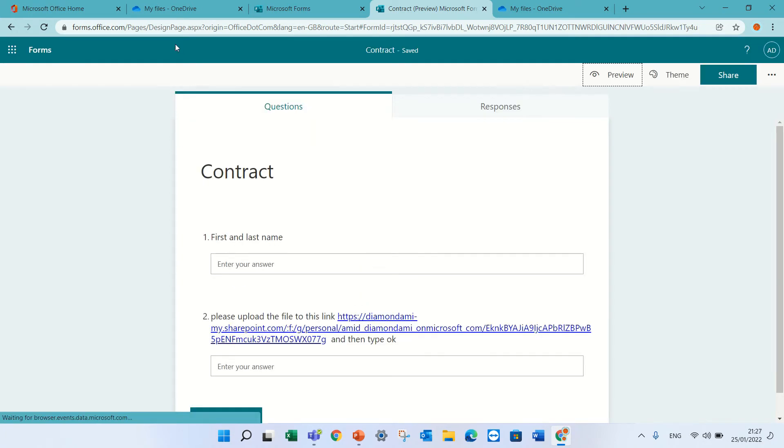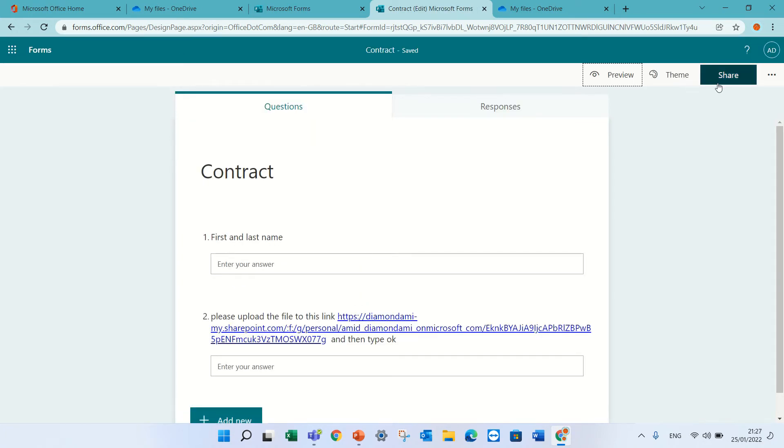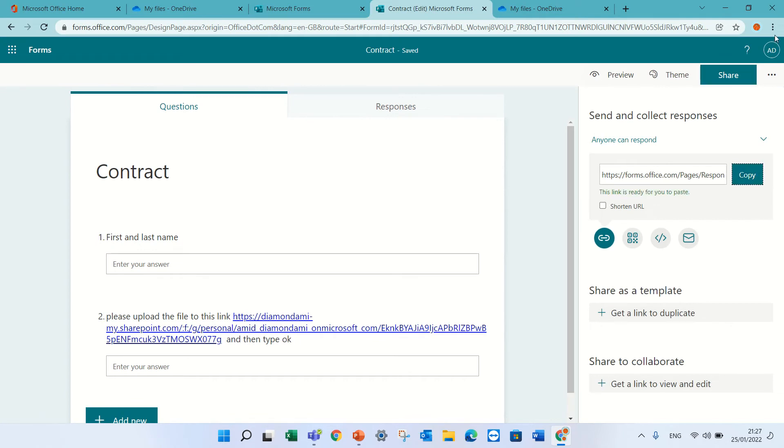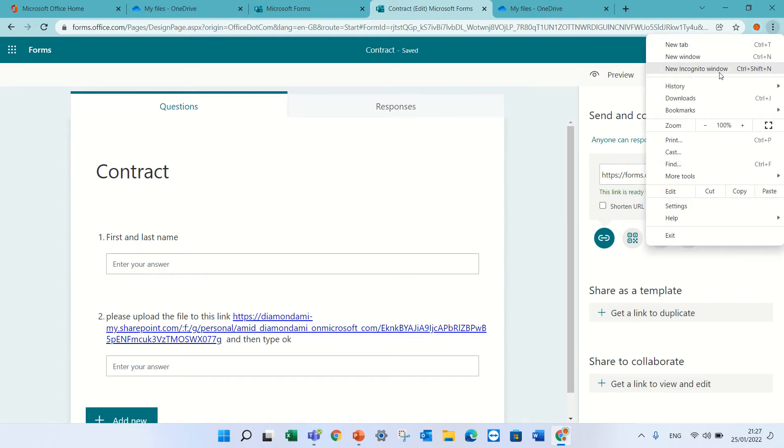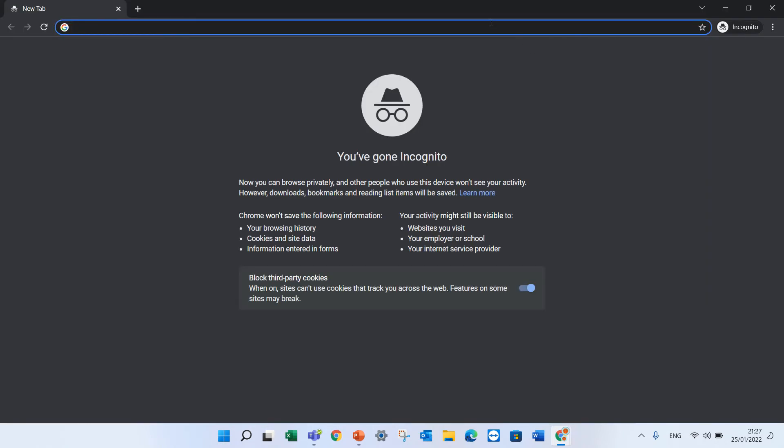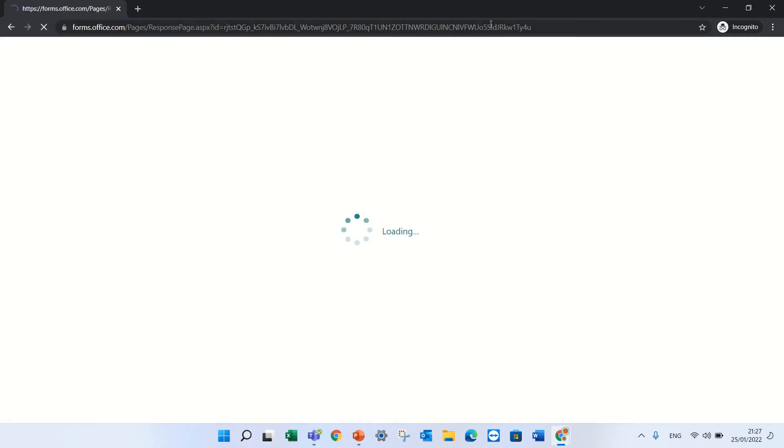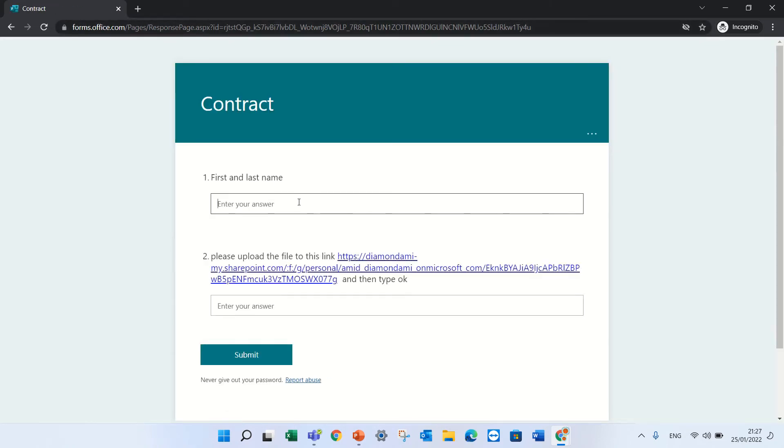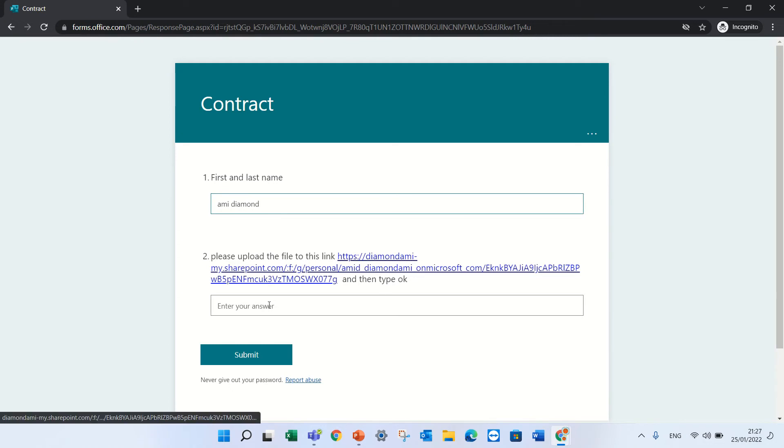Let's share it with somebody else, this form, share it. I will copy this and I will go in a safe mode. I send it to somebody. I enter my name.